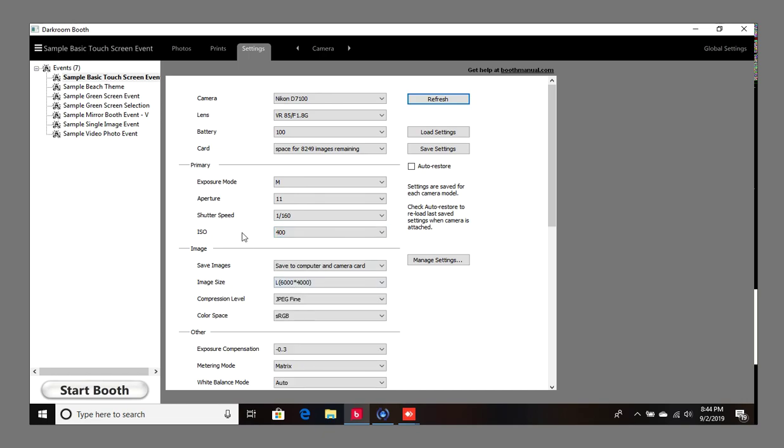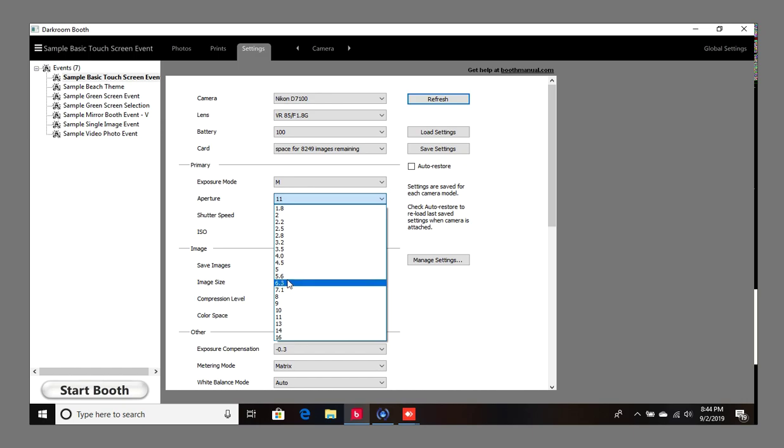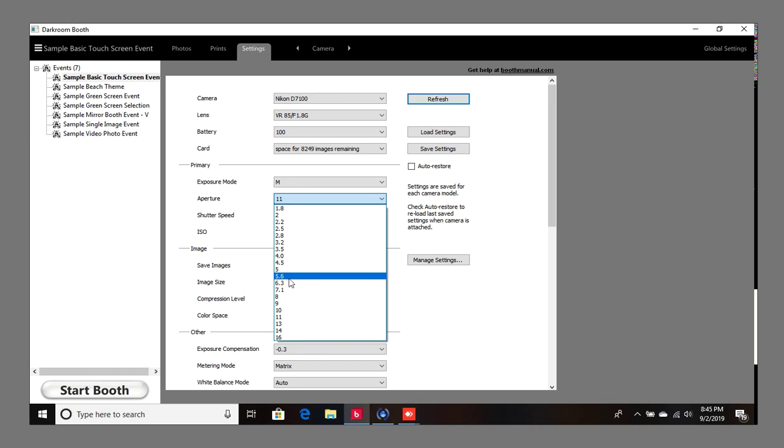Let's say you're doing a mirror booth. If you're using the program for mirror booths, what I like to do is put the aperture at 5.6 or 6.3 because people are going to be standing a little bit closer. That's depending on how you have the flash set up. If you have a flash set up with an umbrella, then these two numbers are going to be your go-to.